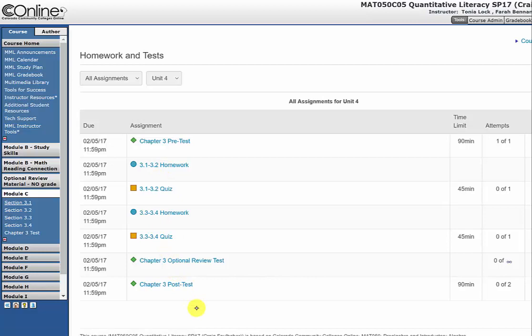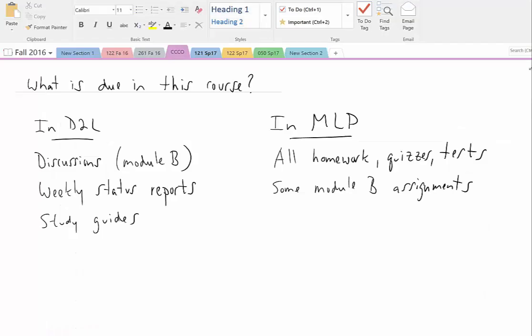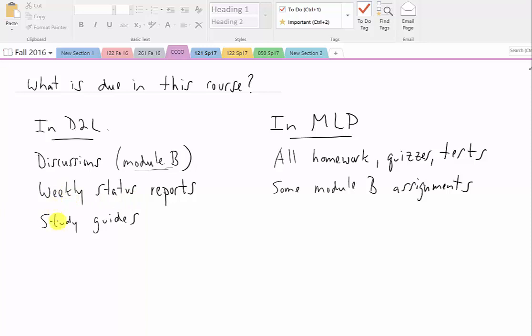Okay, so let me summarize what is due in this course for points. In D2L, we're going to have discussions in Module B. You'll notice that there are discussions for all the other modules as well, but Module B is the only one that has discussions for points. You're going to be turning in Weekly Status Reports into D2L, and you're going to be turning in Study Guides in D2L. In MyLabs Plus, we just looked at that big list. All of your homeworks, quizzes, and tests are on that list, and also there are some Module B assignments in there.